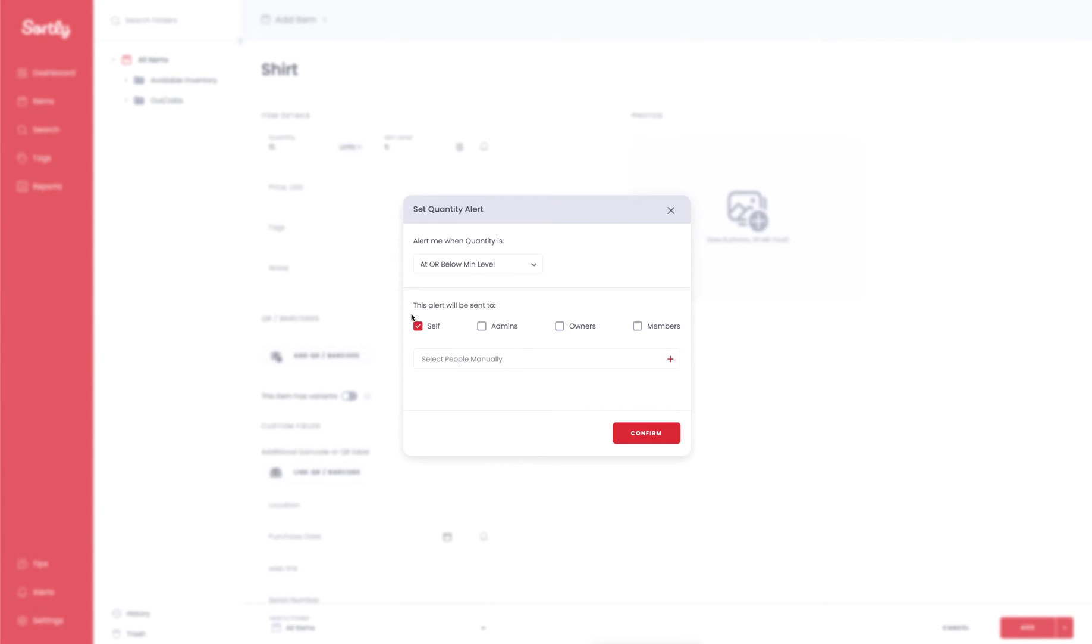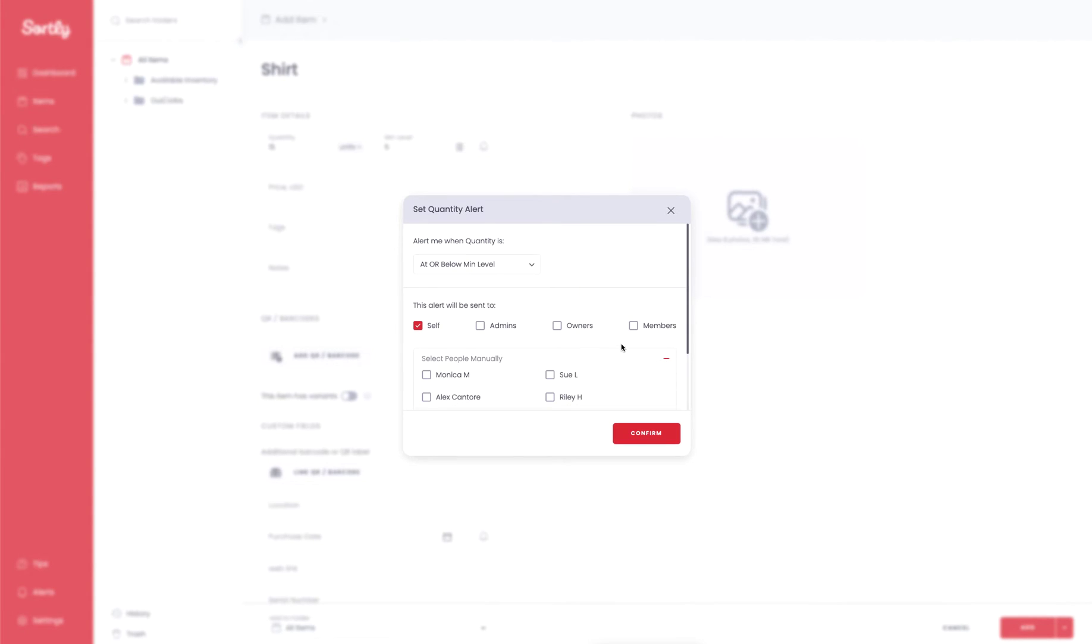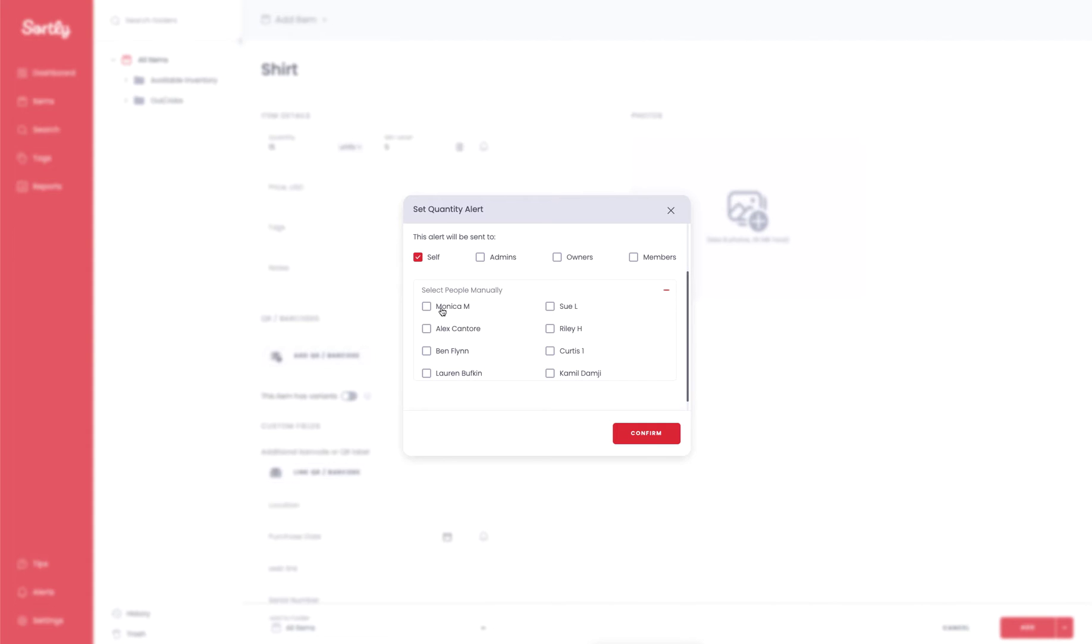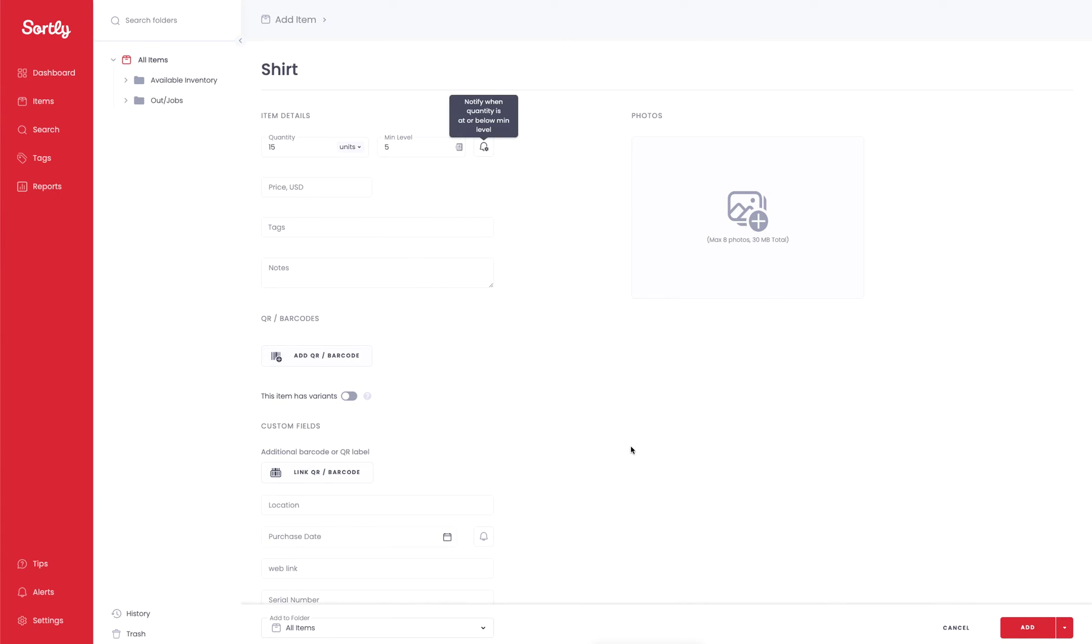You can then send who this alert is going to be going to. So by default it's always going to select yourself. This is the user profile that you're signed in as. You also have the opportunity to select admins, you have owners, and you have team members. If you wanted to select people individually or individuals within your organization you can do so. I could select my colleague Monica as an example and she would be the one who's notified of this alert when that min level is hit. Once everything looks good here just go ahead and hit Confirm and you'll see a little gray box up at the top letting you know that there's currently an alert set for this item.